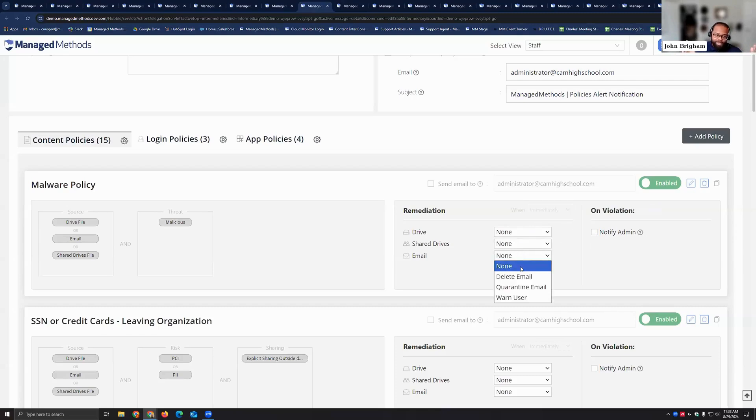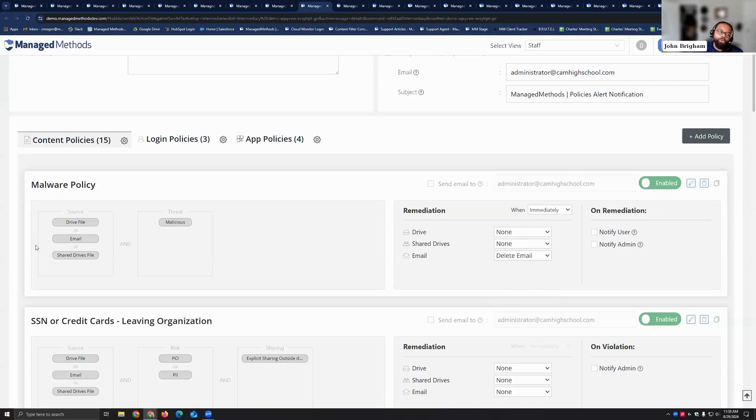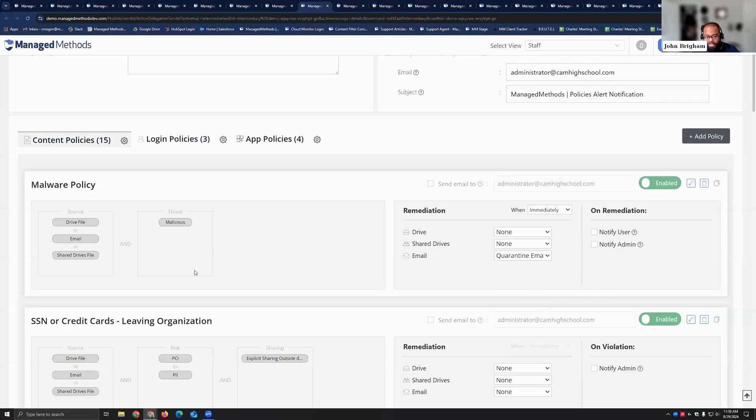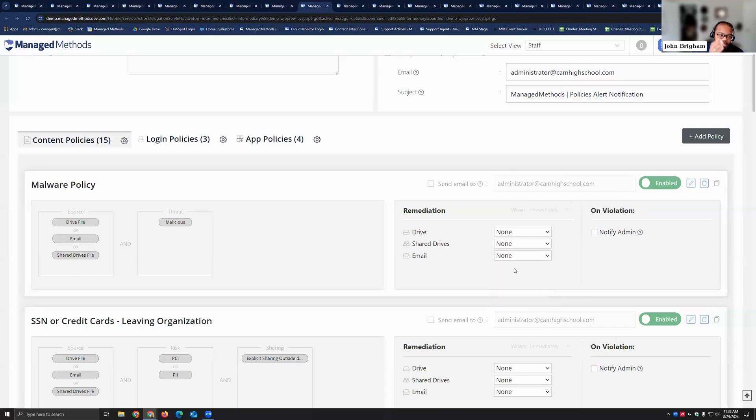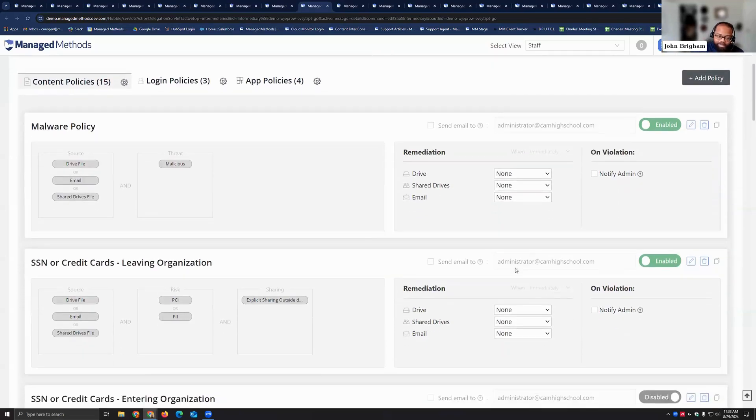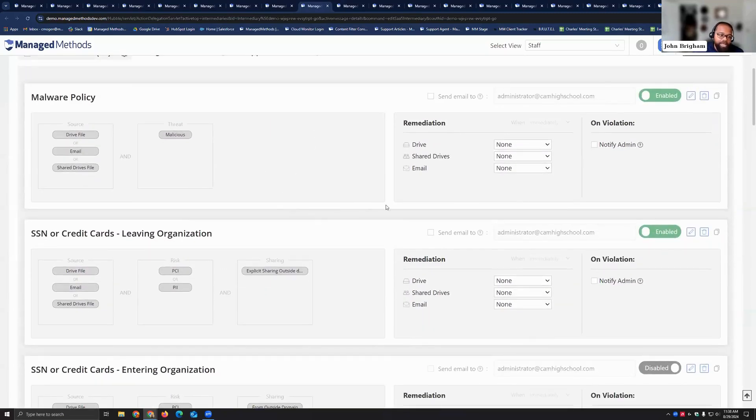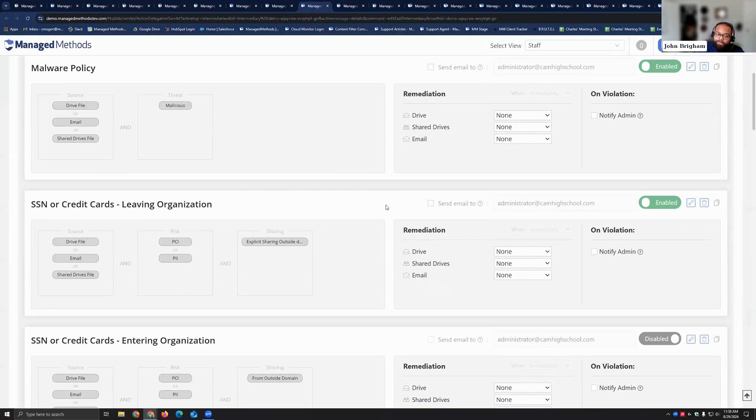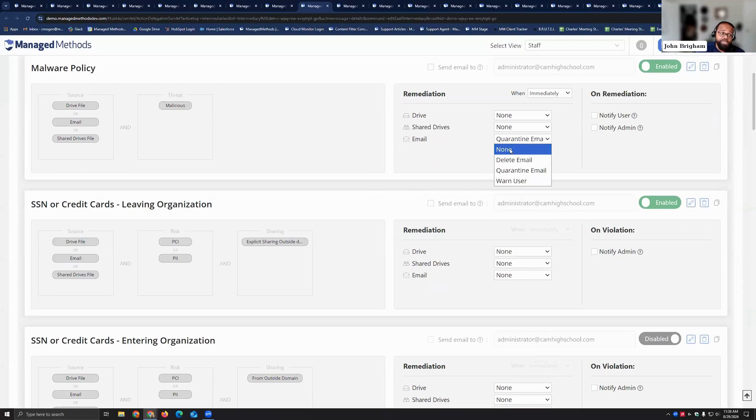And then last but not least for email, we cannot stop email from leaving your environment. Where I tell people to use delete email and quarantine email is when things are entering your environment because then you can absolutely gatekeep your environment. You're tired of all those spam emails? Put that spam domain in a policy and delete those emails. If you want to check and make sure it's not a risk before you fully release it, go ahead and quarantine that email. So we'll move it to the trash until you're ready to release it.